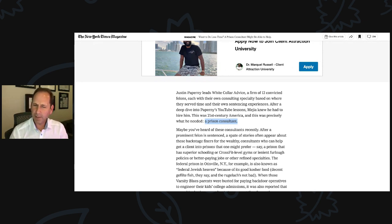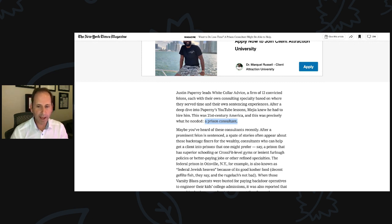The federal prison in Otisville, New York, for example, is also known as federal Jewish heaven. I didn't give them that quote. Because of its good kosher food, decent gefilte fish, they say.